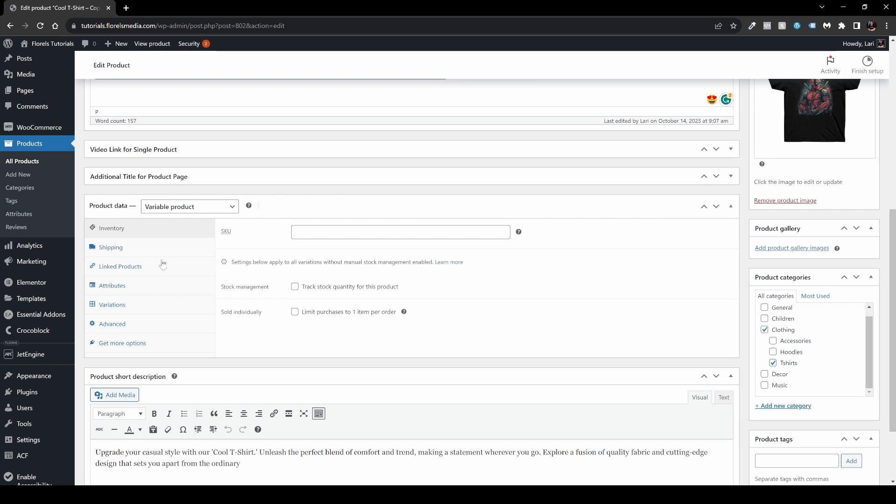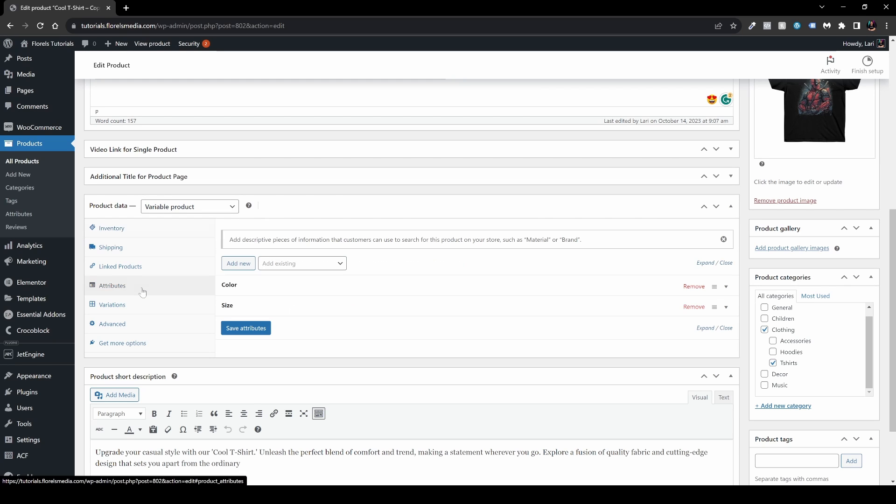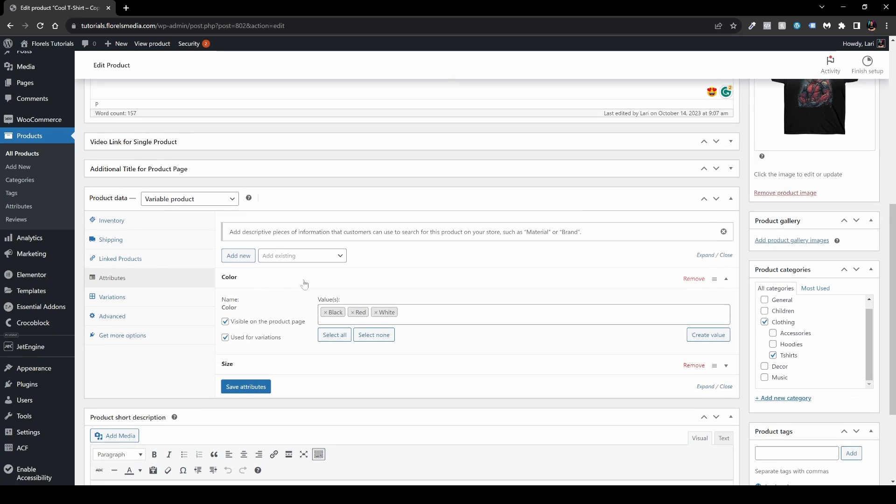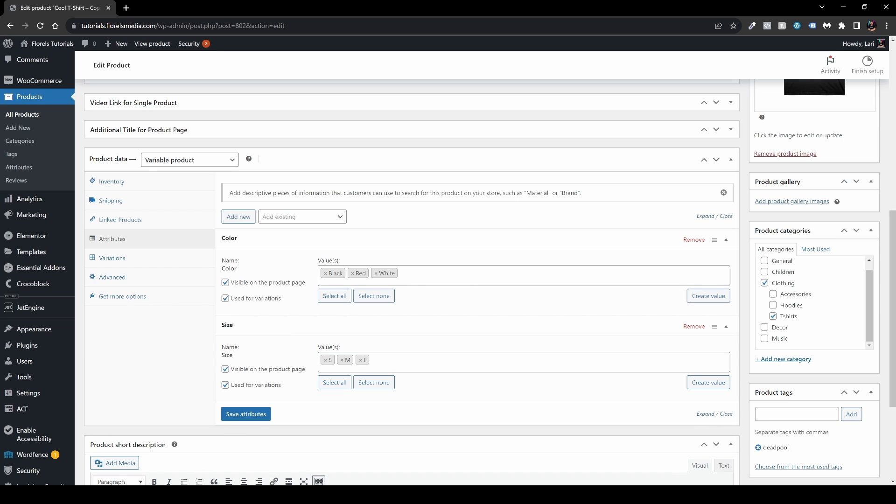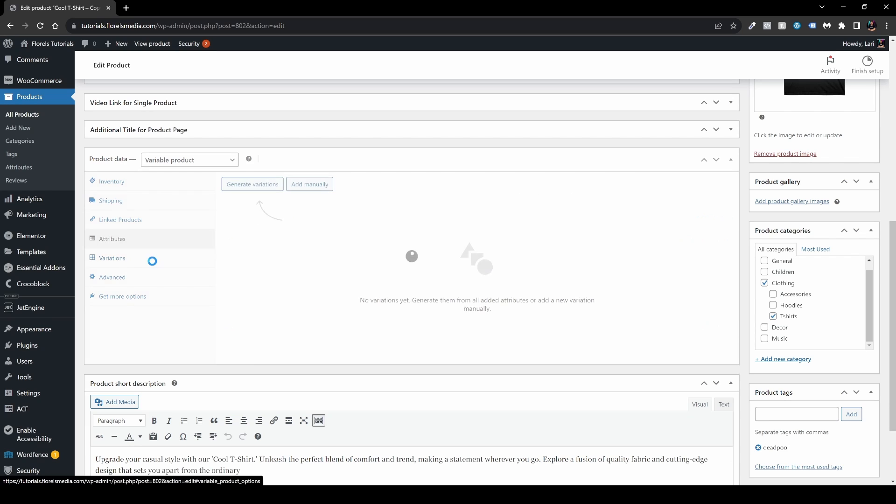Now we can see it's a variable product, but what we see here is we have the attributes: we have color of black, red, and white, and the size is small, medium, and large. Over to the variations, we don't have the variations set.